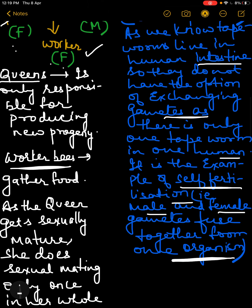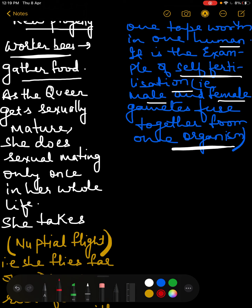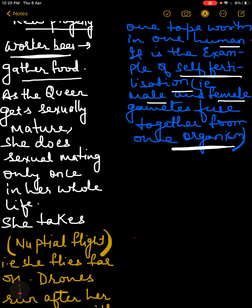The queen is responsible for producing new progeny — only the queen can produce new offspring. Worker bees are responsible for gathering food, and drones are responsible for mating and reproduction.